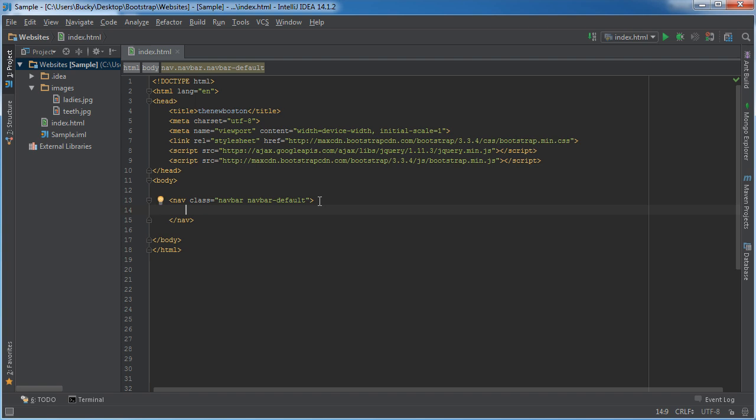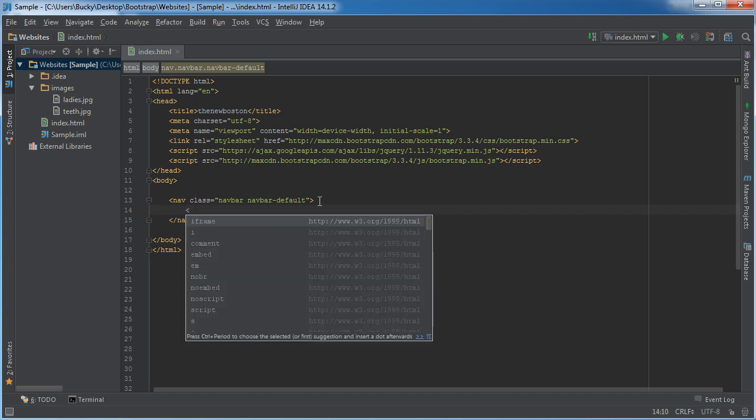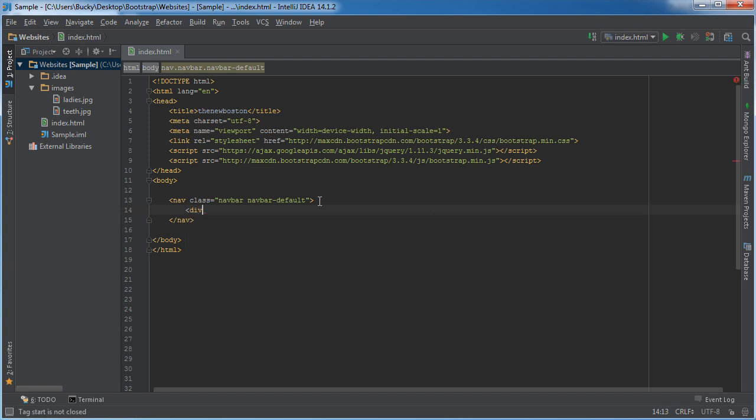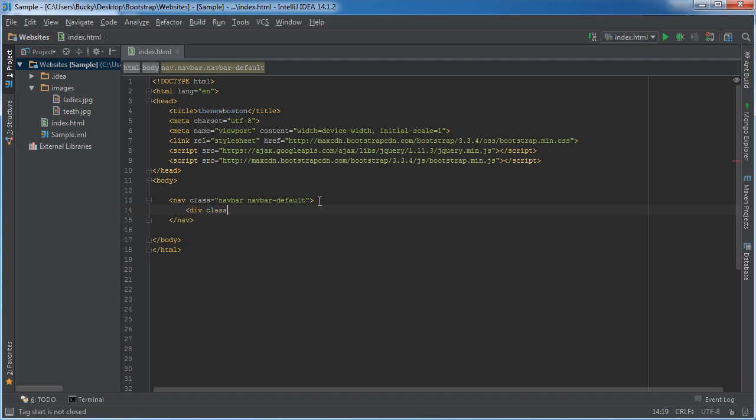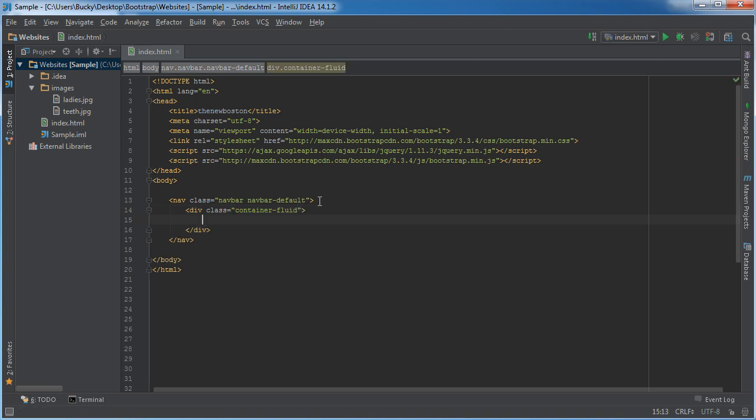Now inside here, again like I said, this is where we're going to be putting our container. And I'm going to make a fluid container because I want this navigation bar to take up the entire width of the screen. And that's kind of standard for navigation bars. Usually you don't want them just centered in the screen with a bunch of space to the left or right. So the class equals container fluid.